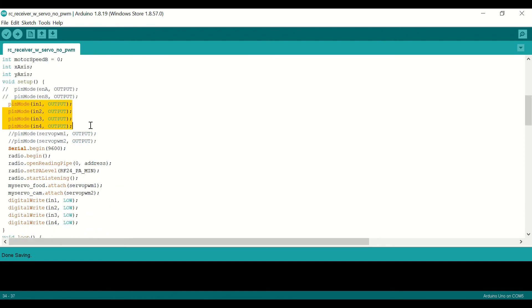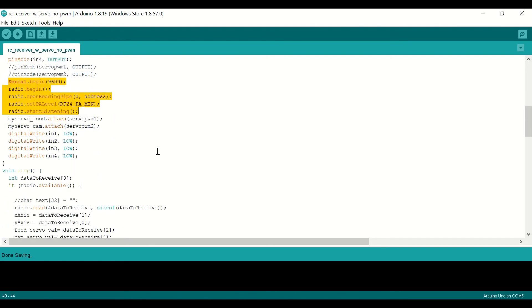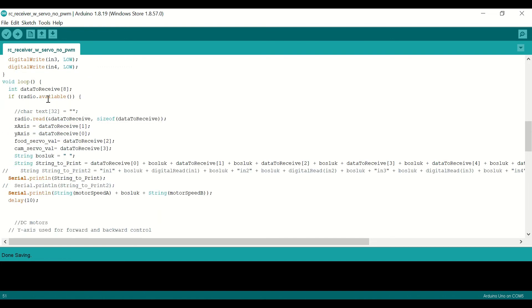We define the pin modes as output. Then we start the radio communication, and we attach the servos.